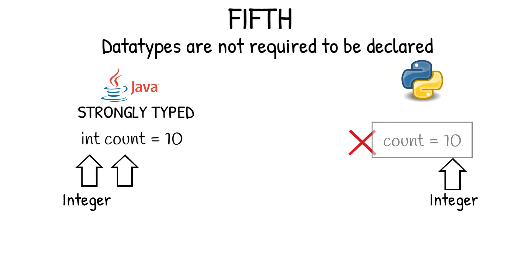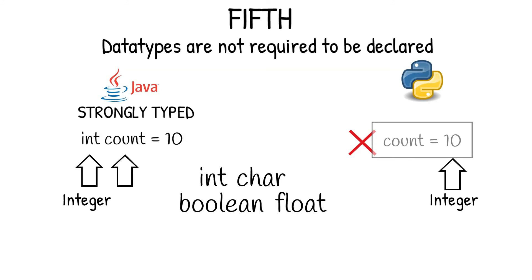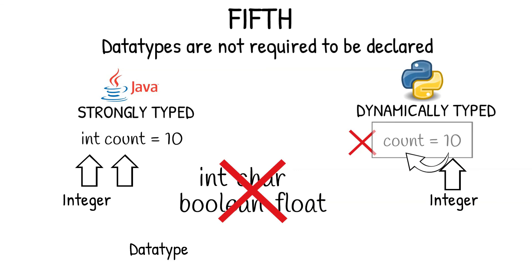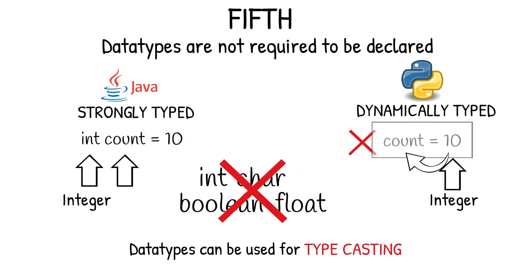Hence, keywords related to the data types, like int for integer, char for character, boolean, float, etc., are not available in Python. This is because Python is a dynamically typed programming language, where the interpreter takes dynamic decisions based on the value of variables and allocates the data types accordingly. I personally find this very cool. By the way, we can still use these data types in Python for typecasting of variables. We will discuss the concept of typecasting in a future video.